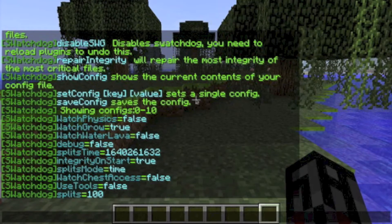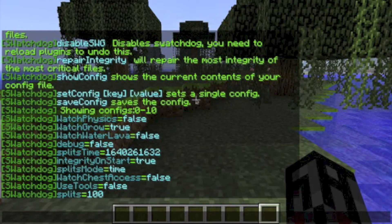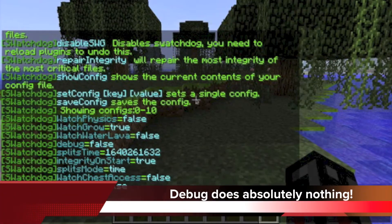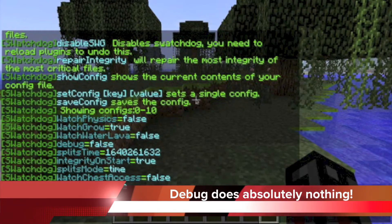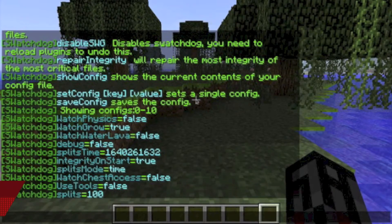Watch Grow will monitor tree growth. Watch Water Lava will record natural movement of lava and/or water. In order to watch water or lava placement, you must set the Watch Bucket option to true. Debug does absolutely nothing, so setting this to true will not affect your server in any way.